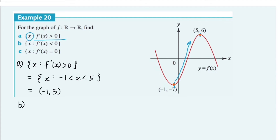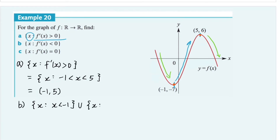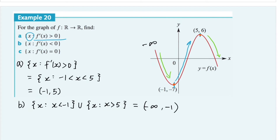In question B, we want to find when the derivative function is less than zero — when are we sliding down? We're sliding down here and also here. Using set notation, we know that when x is less than negative one and when x is greater than five. In set notation, that's from negative infinity to negative one (with a round bracket, since it's a stationary point) and from five all the way to positive infinity.